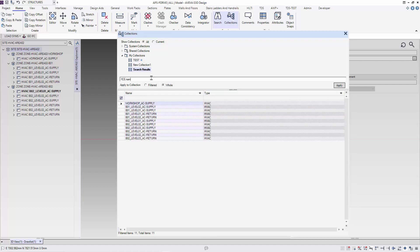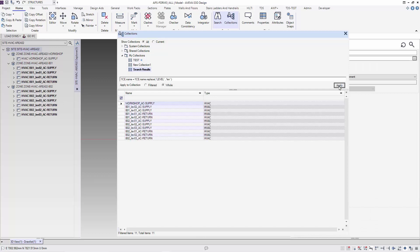Next I'm going to enter my command in the section — 'apply command to content'. I'm changing 'CE.name' into 'CE.name' using a replace, which is a string function, to change 'LEVEL' to 'LEV'. After inputting the command, let's apply it — and you can see that all instances of 'LEVEL' have been replaced with 'LEV' in small letters.